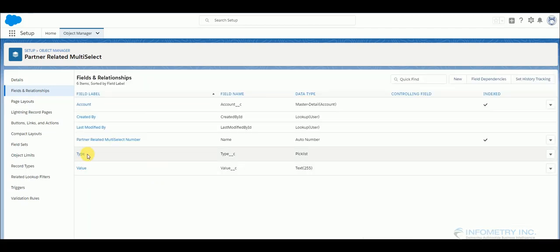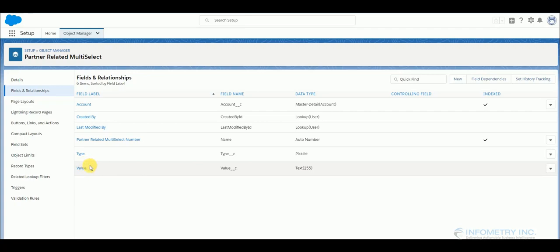Once that field is done, you have to create another field called value which is a text field. So this field is populated by the apex class.